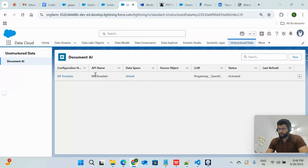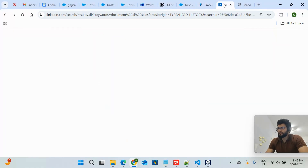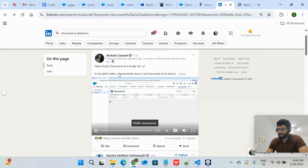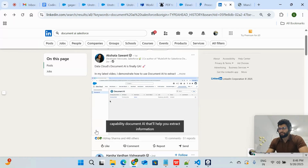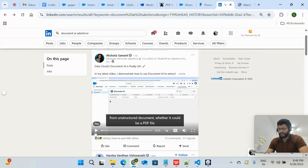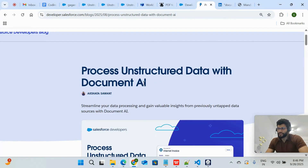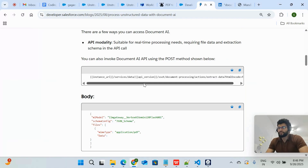I have already created one document. Now I'm going to show you a Salesforce document. I'd like to thank Akshat — I think she gave a great demo and was really helpful. This is a document called 'Process Unstructured Data with Document AI' and all the relevant information is mentioned there.